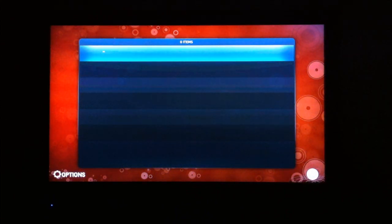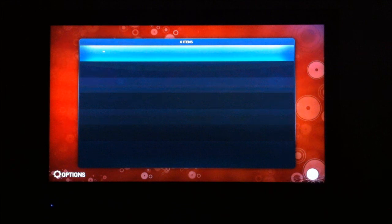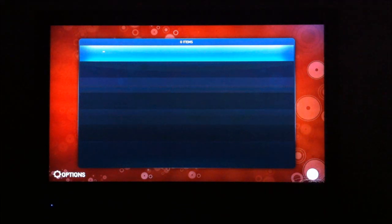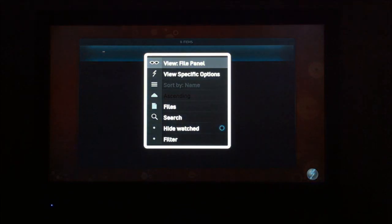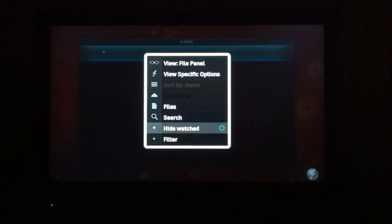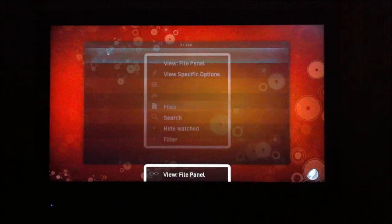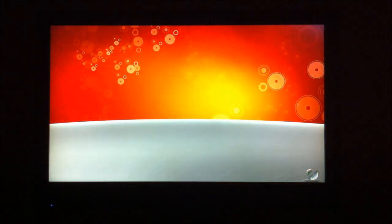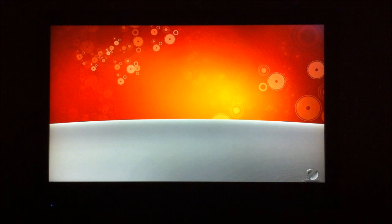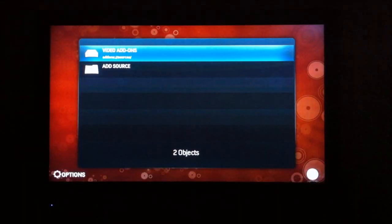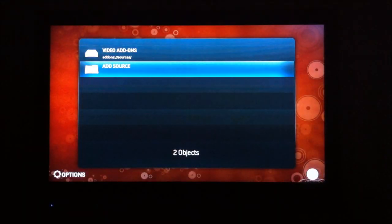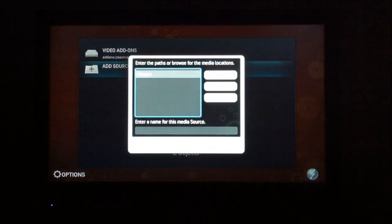If I hit left on the direction pad, it'll highlight those options that you see in the bottom left there. And if you go down to files, we can add a file path or a source. You want to click add source.